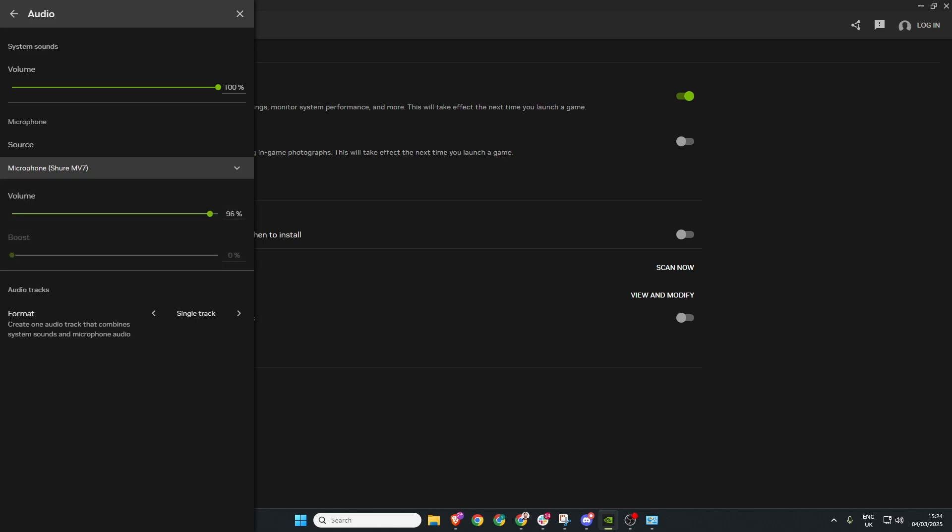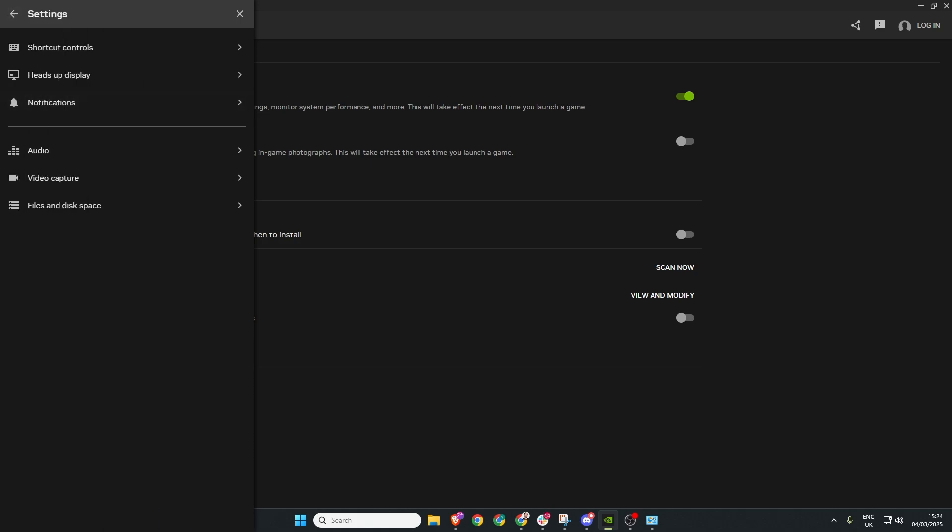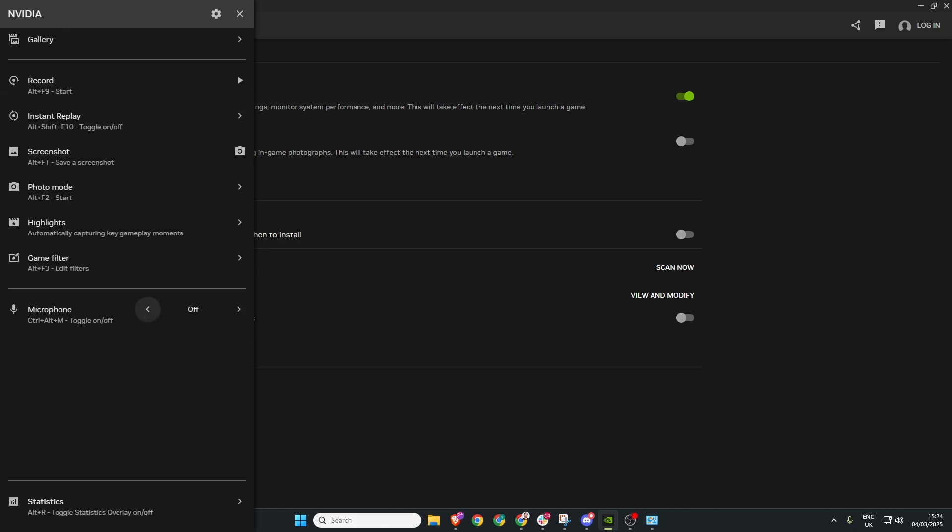Once that is done we head back out of here and now we can go to the bottom and turn our microphone to always on. That should hopefully be all you need to do to get this working however if it doesn't work there is one more step we can do.